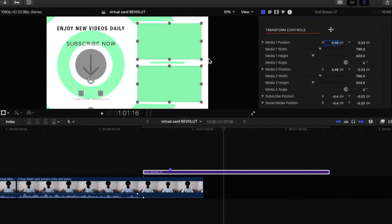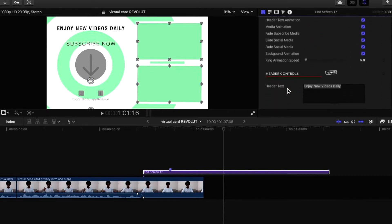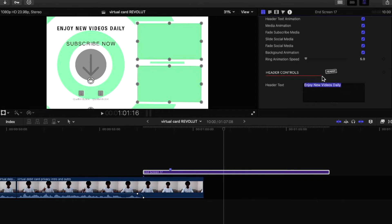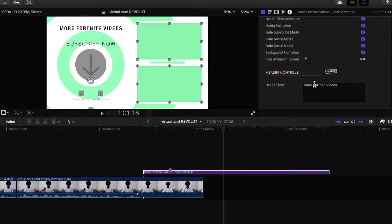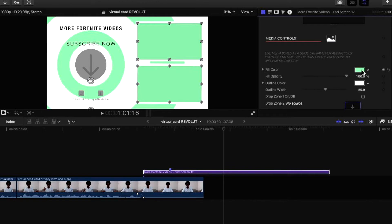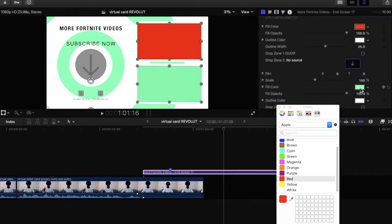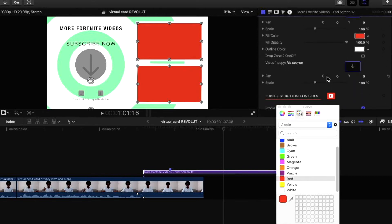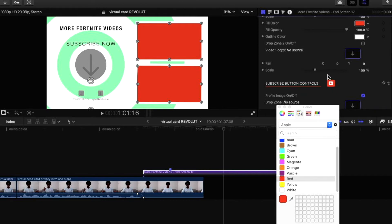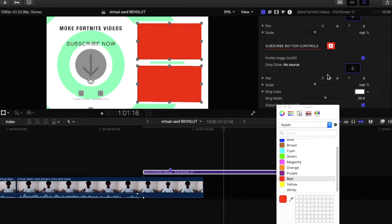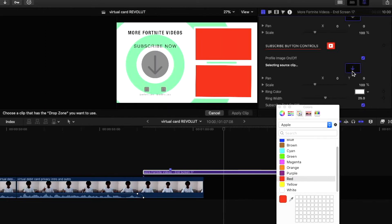Let's open up the title inspector on this end card to give you an idea of what you can toggle. You can adjust the media height and width — that's the media box on the left. You can change the header title; in this instance it says "Enjoy new videos daily" — I'm going to type "more Fortnite videos" just to show how freely you can change the text. You can also change the colors on screen, including the media source placeholder where you replace your next video.